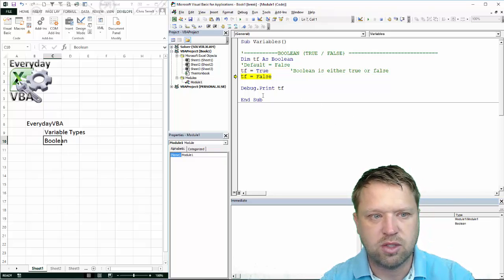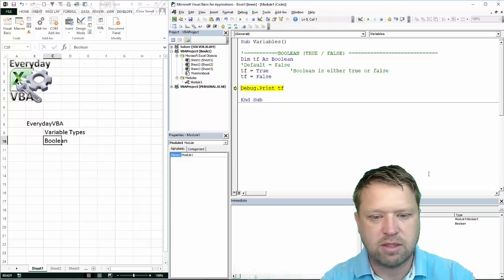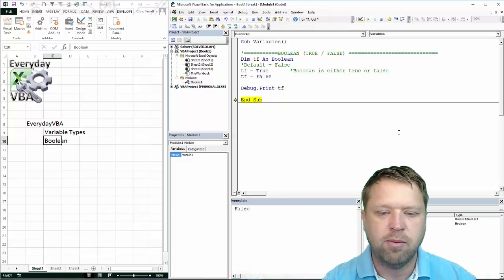So we can set it to true. We can set it back to false. We can print it.